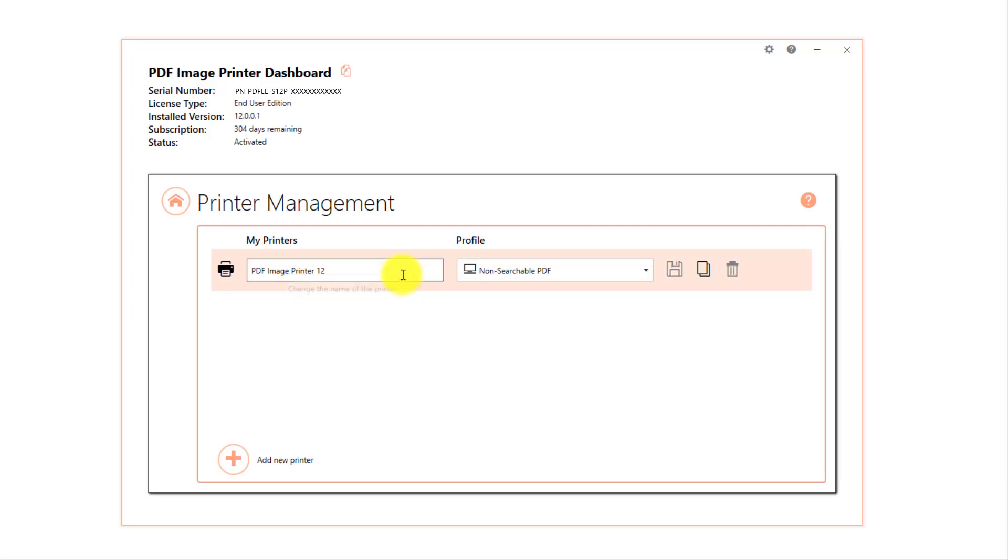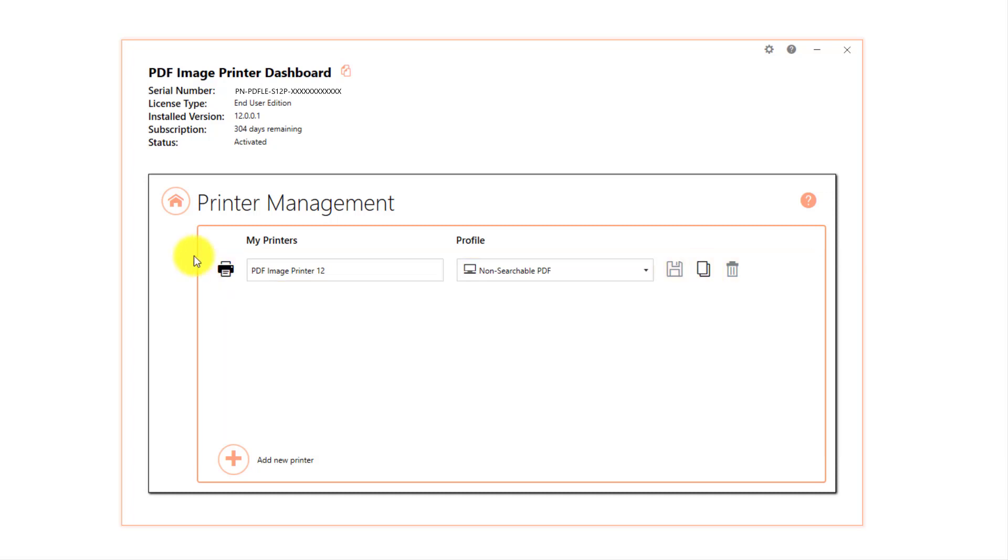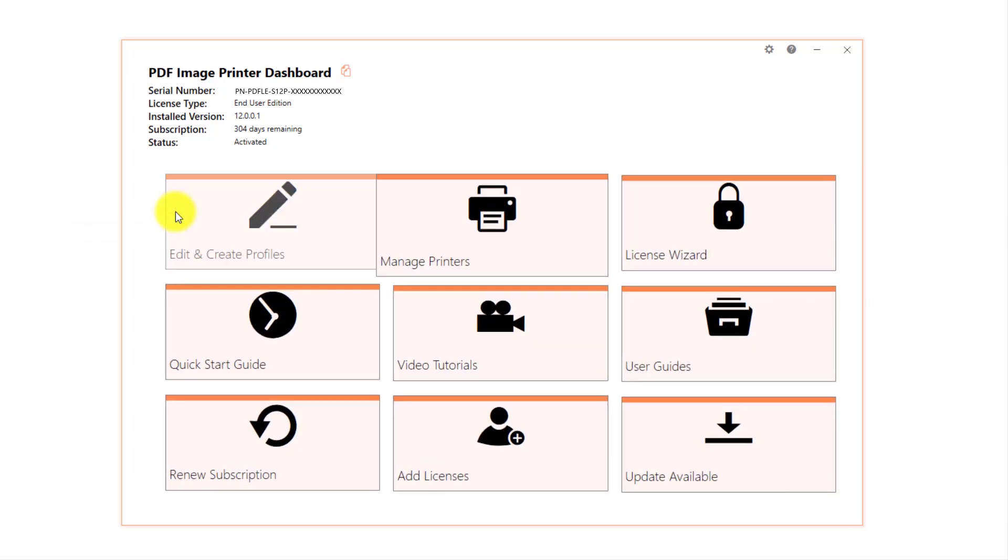Printer management also allows you to rename the printer and create multiple copies of the printer. Close printer management.